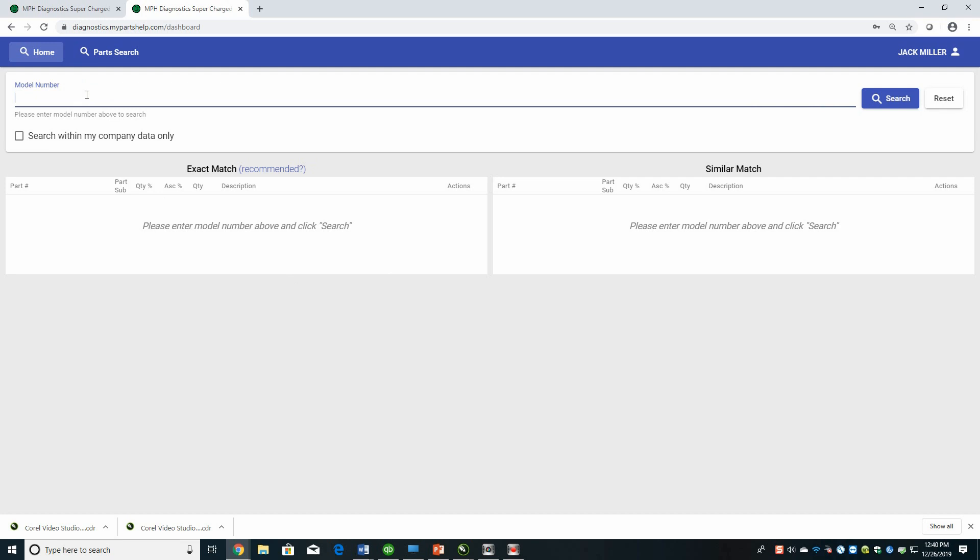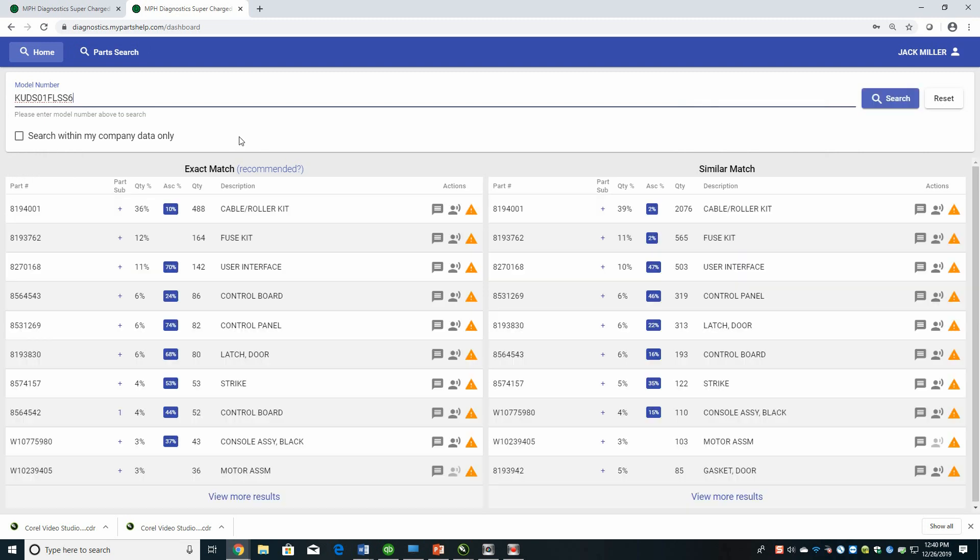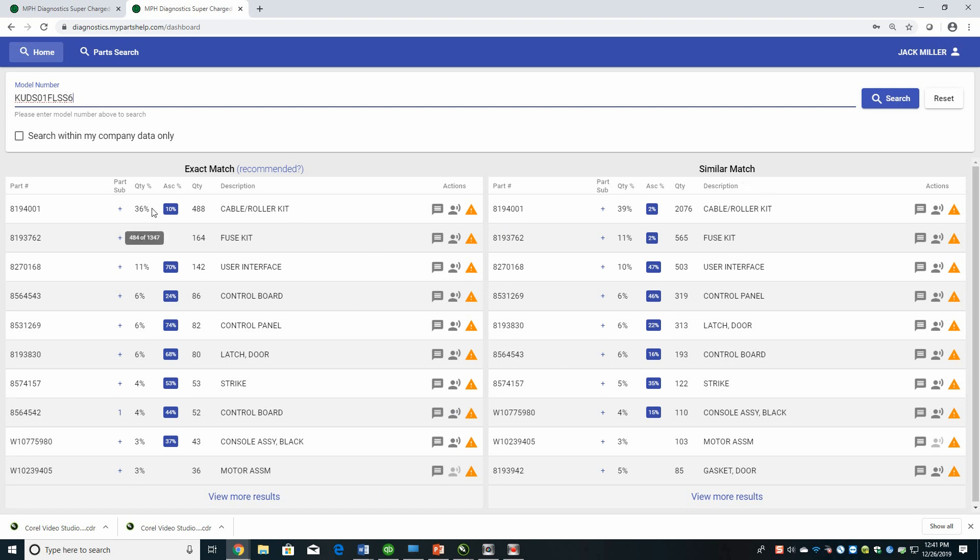When you're ready, you just start entering a model. So let's say we're going to work on a KitchenAid dishwasher. Once you start entering the information, the system is going to try to auto-populate. So I'm just going to click on the second one, which is the same one that I use in our brochure. It just keeps everything consistent for me. So based on this exact model, within a fraction of a second, you had the top 10 parts that have been used to repair this, the similar matches, which we'll go over in just a minute, and the percentage of time that each part has been used to make the repair.